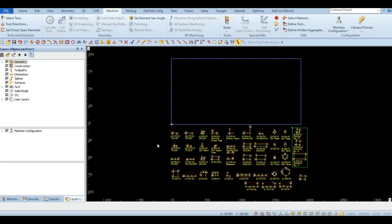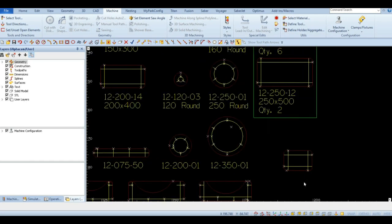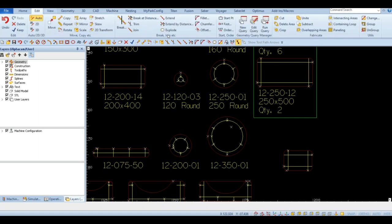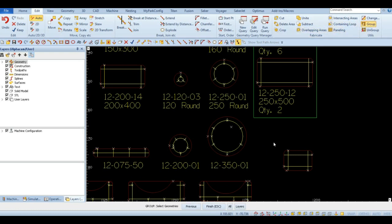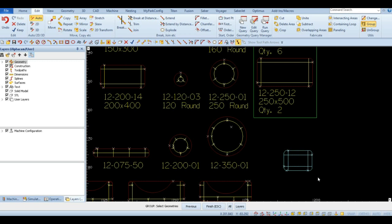Before saving the file, the newly created pod must be grouped to allow the grid and the perimeter to be moved together. To do this, click on the Edit tab and click on Group. Select the perimeter and the grid, then finish. Now the pod can be moved as one unit.